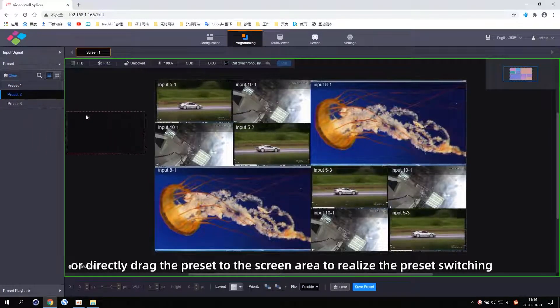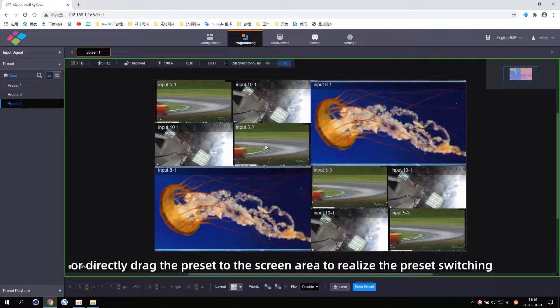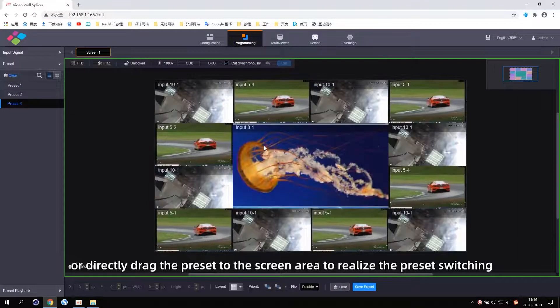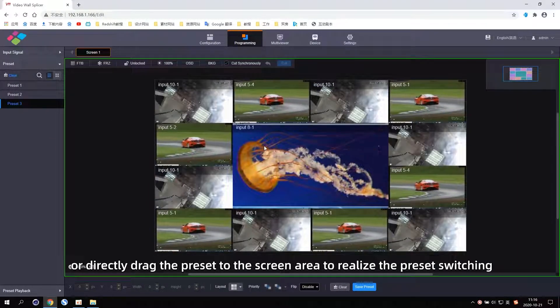Or directly drag the Preset to the screen area to realize the Preset switching.